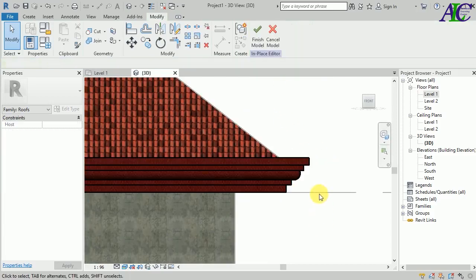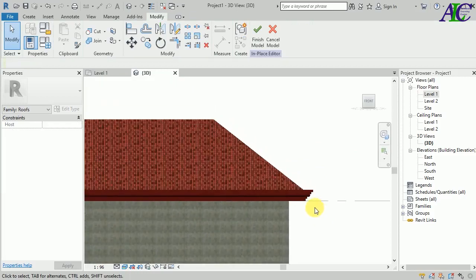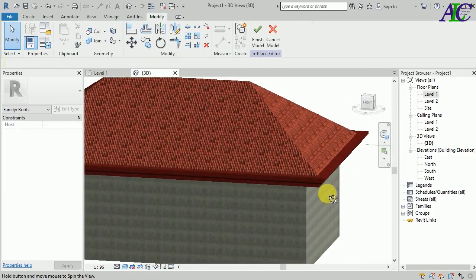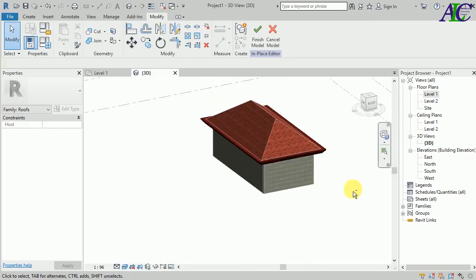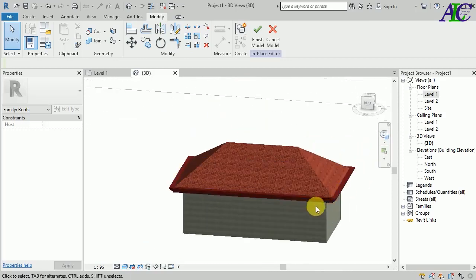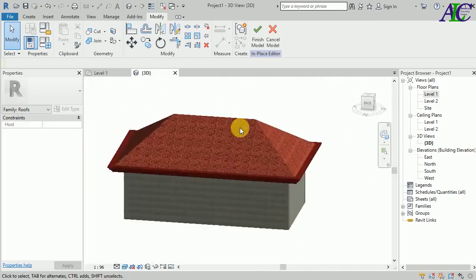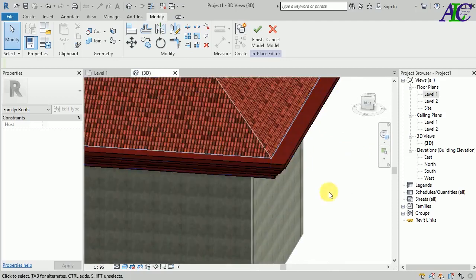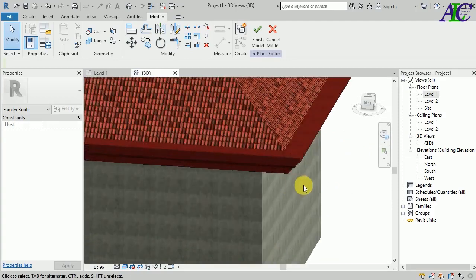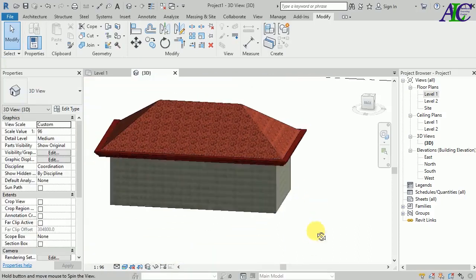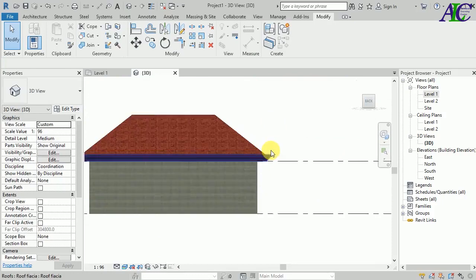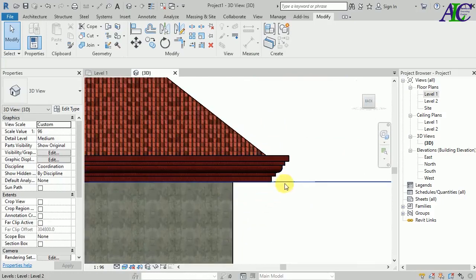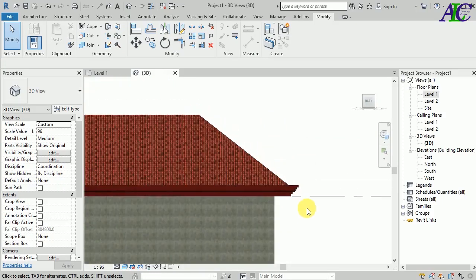You can see this is the fascia that I created. This is how to create a fascia like this. Thanks for watching, see you in the next tutorial.